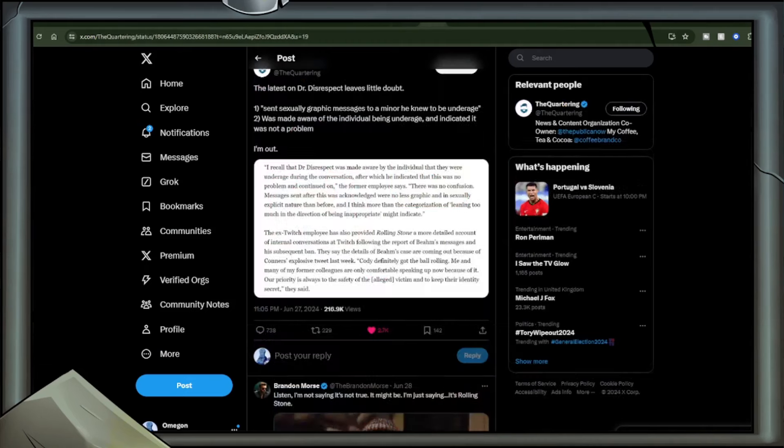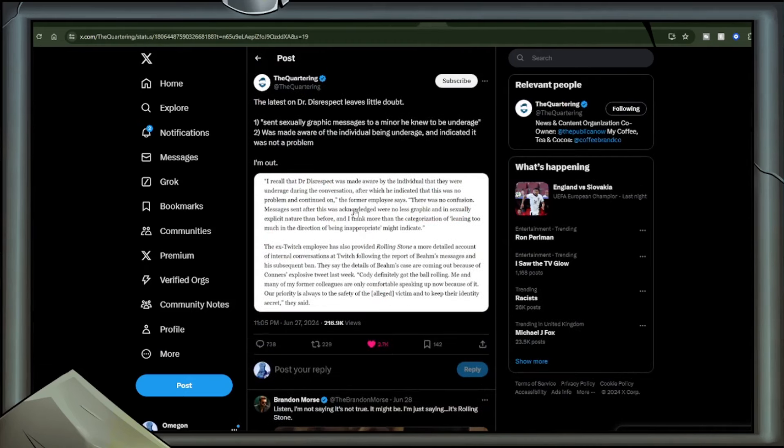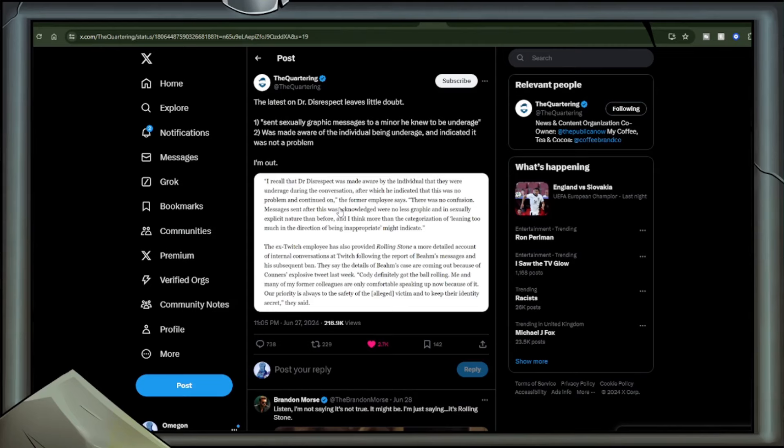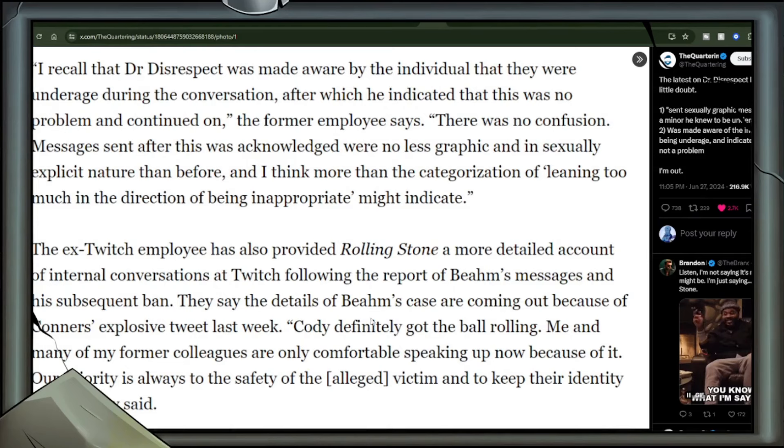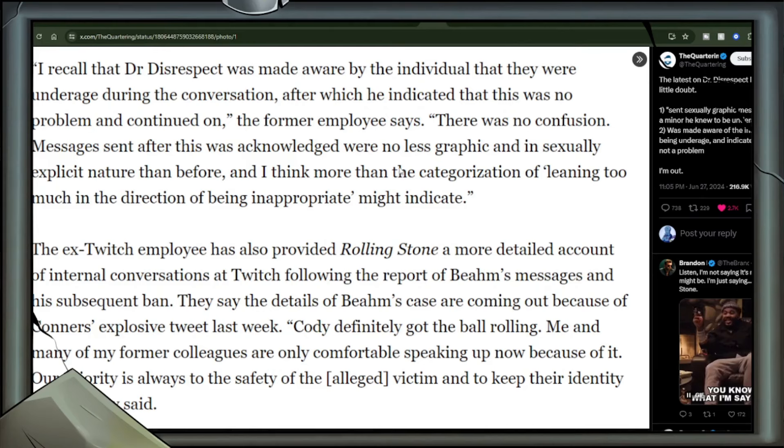Generally when it comes to Rolling Stone as an outlet, I don't pay much attention to them because of their college campus articles from all those years ago that were based on fakery. I consider them fake news, but there is some truth, as Nick Diorio had tweeted, confirming much of what is said in this. Another consequence for Dr. Disrespect is that YouTube is now pausing paid memberships on his channel. The quartering: The latest on Dr. Disrespect leaves little doubt. 1. Sent sexually graphic messages to a minor he knew to be underage. 2. Was made aware of the individual being underage and indicated it was not a problem. I'm out.